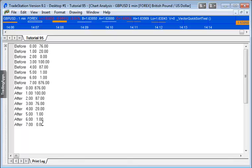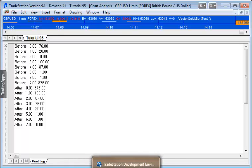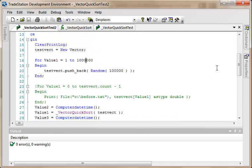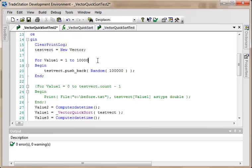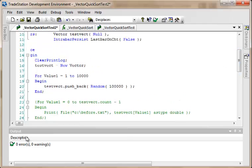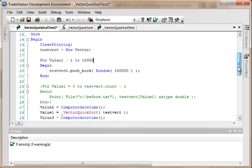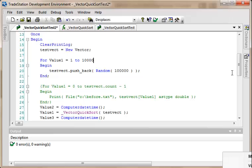But you'll notice I had another program there, and the other program is similar to vector quicksort, but this time we create a larger vector. So what we're going to do is just start off with one of 10,000 values. And all this program does is it clears the print log, creates the new vector, and then stores into that vector randomly 10,000 values.